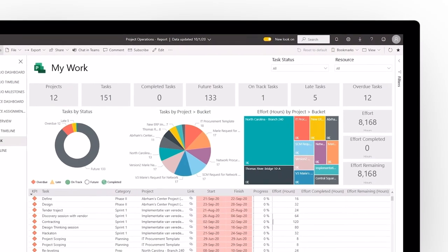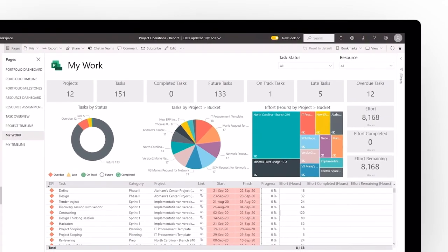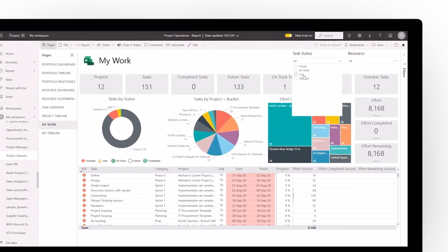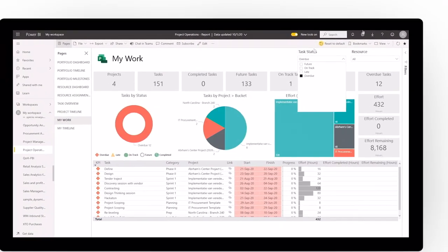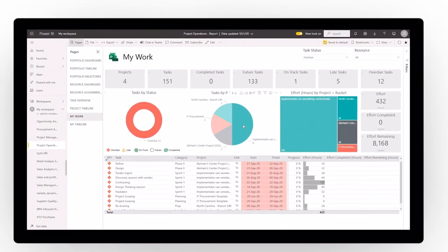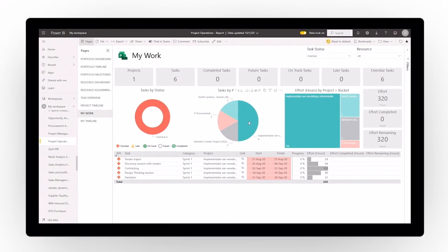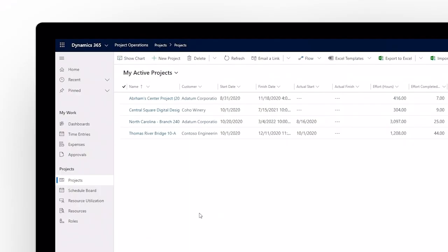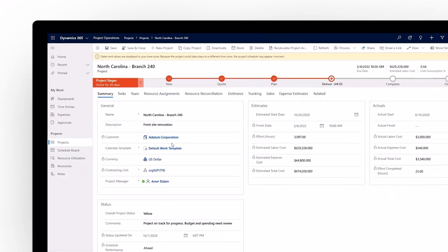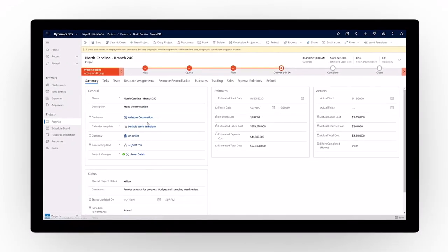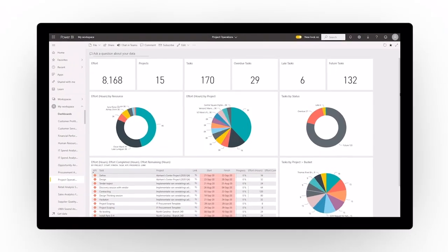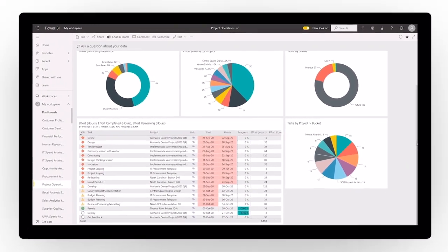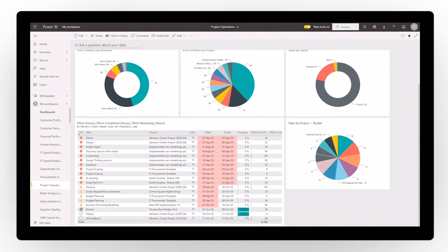Team members can see all their associated work and drill into analytics to ensure projects are performing as expected. Drill into a specific project to better understand status, and view personalized dashboards to get the insights needed to ensure project success.